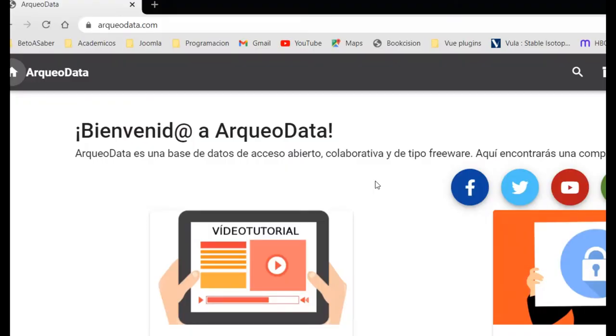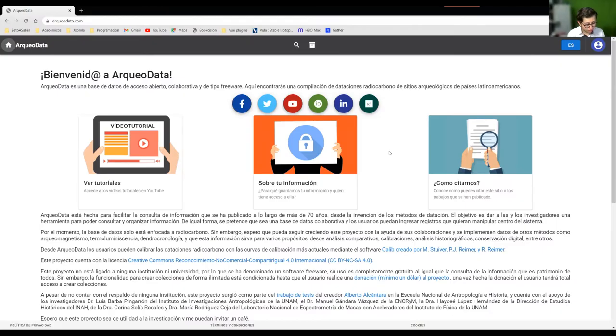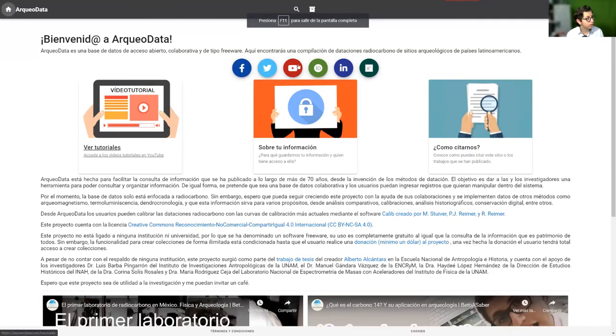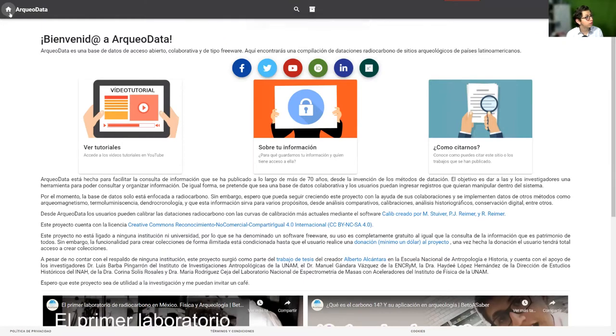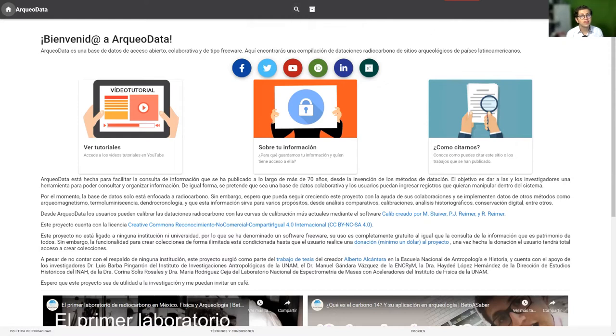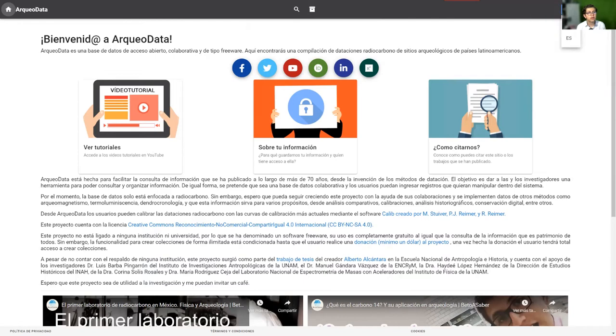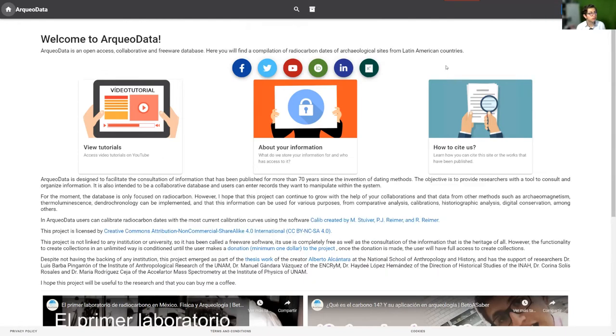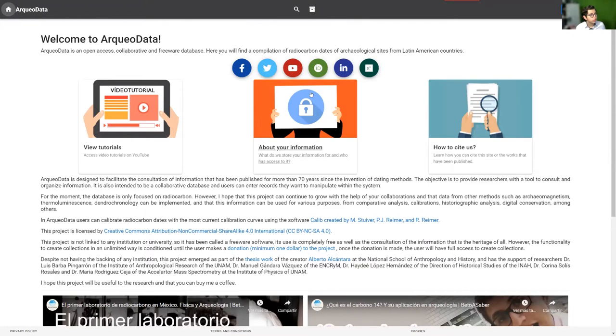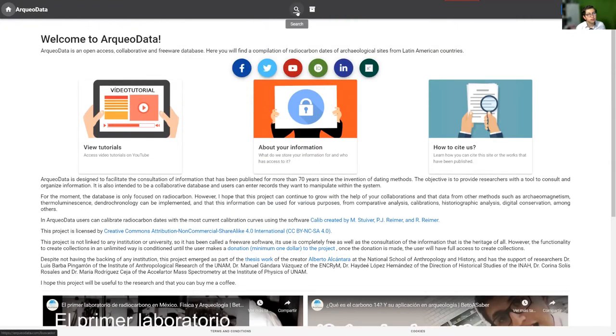This is the ArqueoData website from arqueodata.com. This app has the top menu from the home, the options to actions, the menu of the user which can access other configuration and other things, and the language. This is the main page, the dashboard with the social networks and other information.